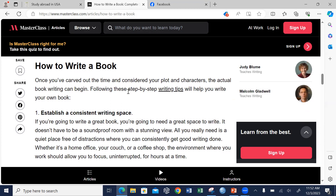First, they state that if you want to write a book you need to establish a consistent writing space, as I mentioned earlier — you need to have a room. If you are going to write a great book, you are going to need a great space to write. It doesn't have to be a soundproof room with a stunning view, but all you need is a quiet place, free of distractions, where you can consistently get good writing done.